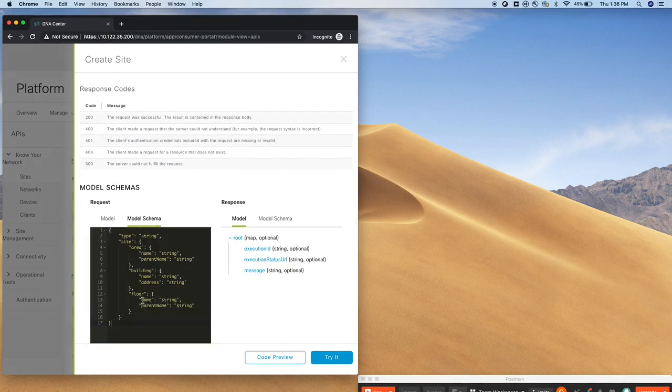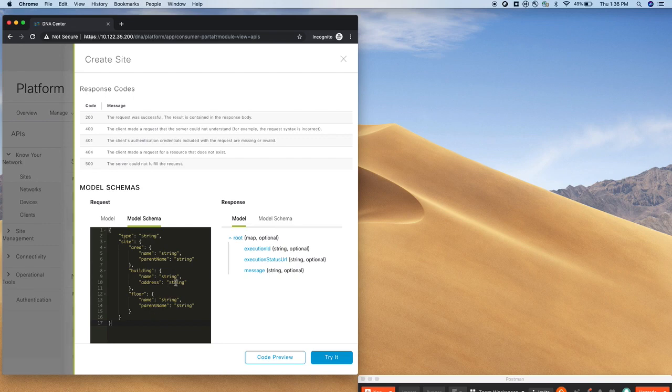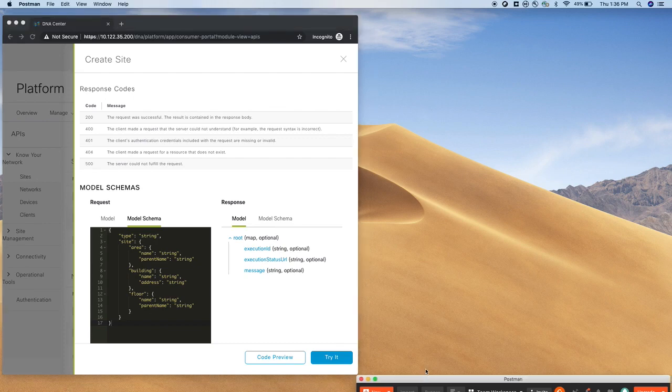What is the schema to use and within this schema you can see there are a lot of placeholder values like strings, these things which you need to replace based on what you want to configure. So let's get started with our Postman client.